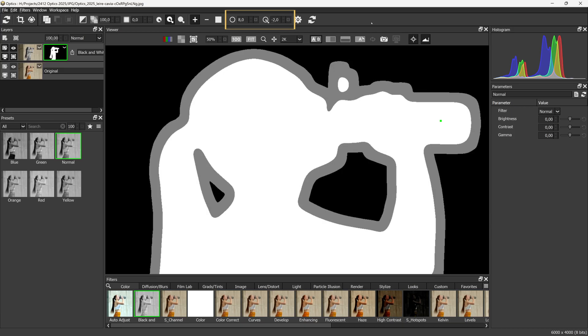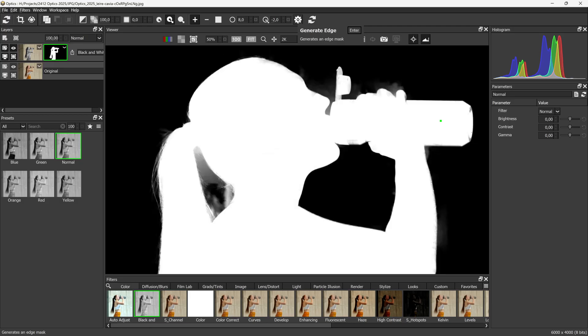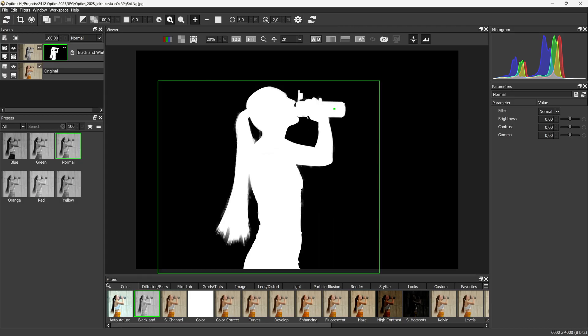As a starting point, I will increase the edge size and reduce the edge position. Let's click on the Generate Edge button and now Optix will create a better looking final result.